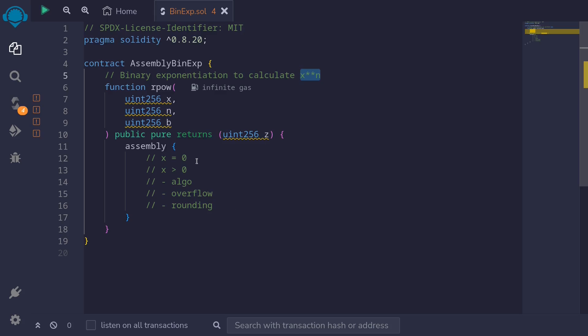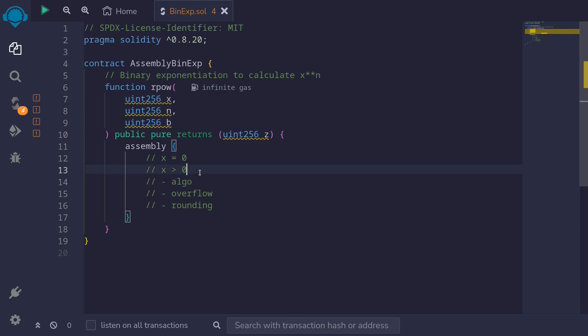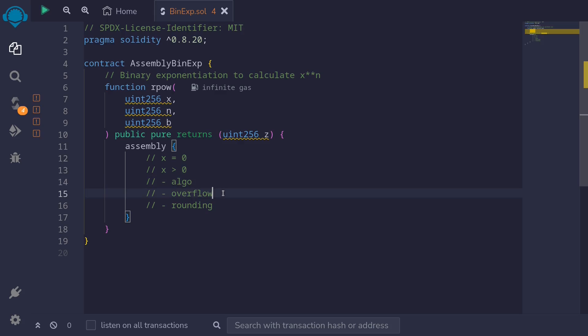First, we'll handle the case when x is equal to 0, and then we'll handle the case when x is greater than 0. For the case x greater than 0, we'll split this into three parts. In the first part we'll write the algorithm, then we'll put in some overflow checks, and in the last step we'll put in some rounding error checks.